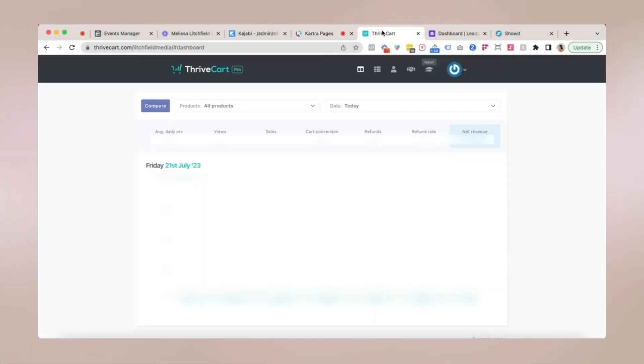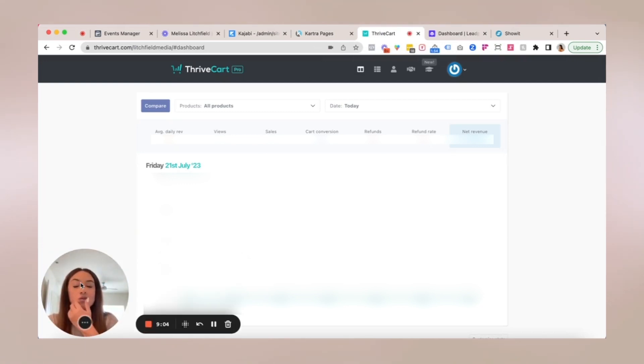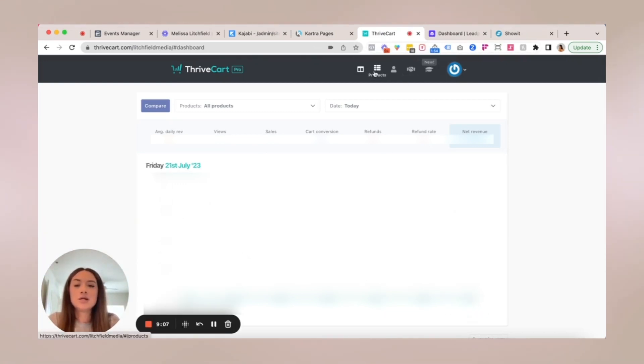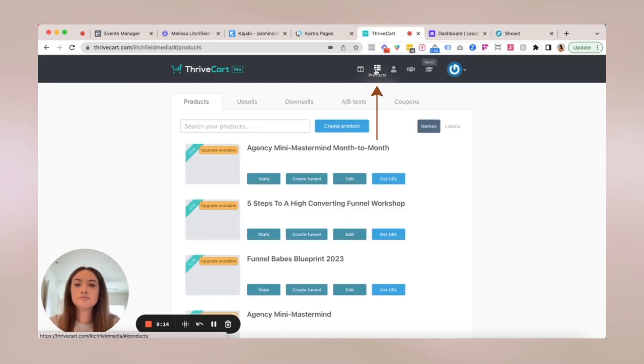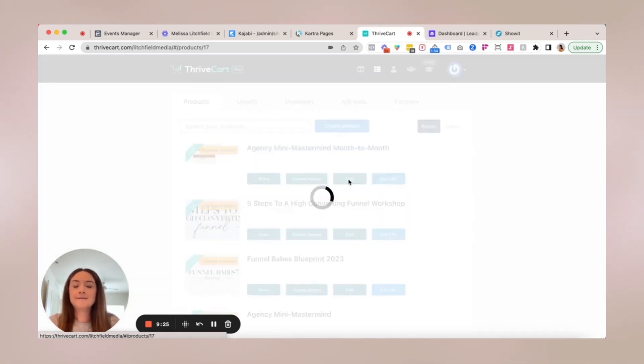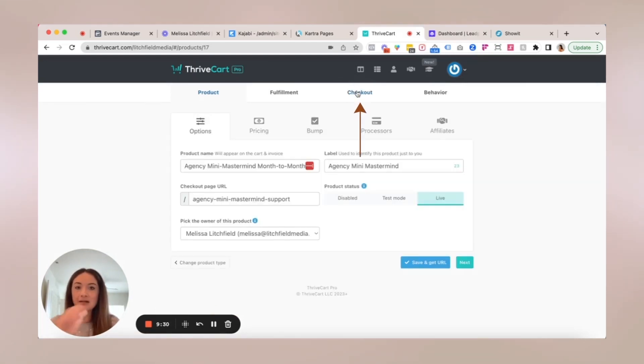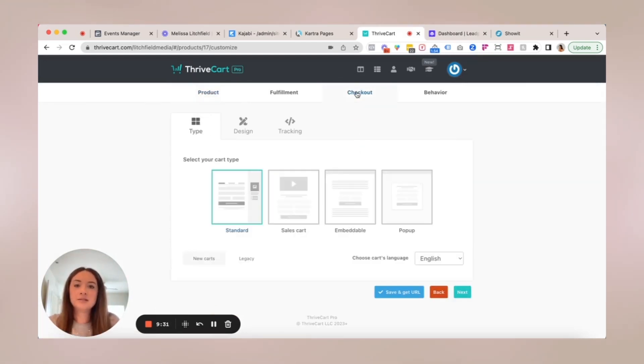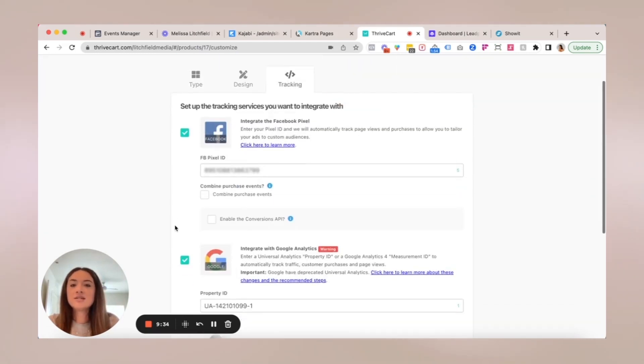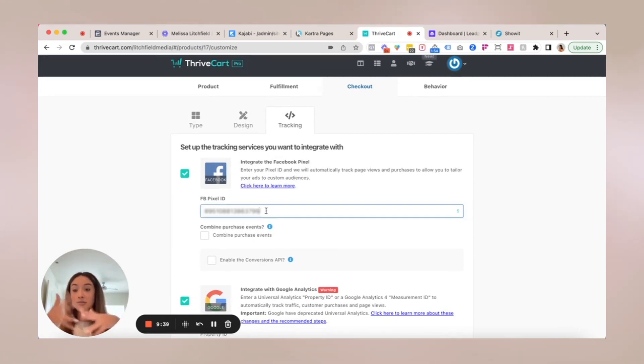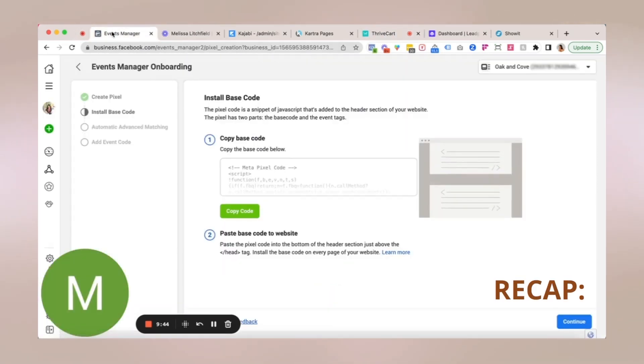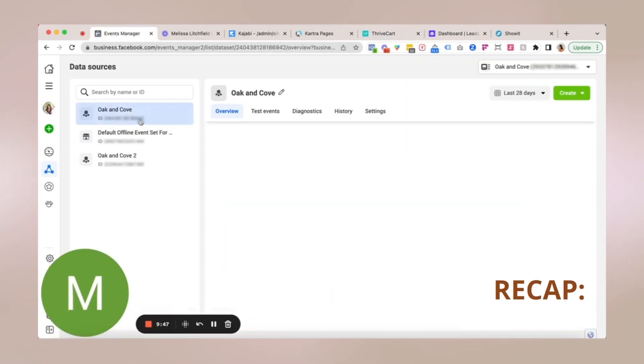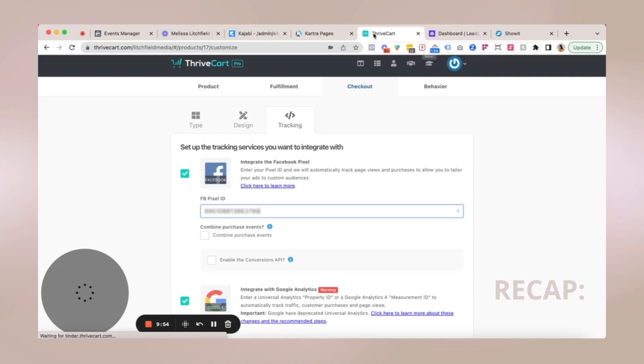Now we're going to move into ThriveCart. So this is my personal ThriveCart account. What I'm going to do is, that brings you to this dashboard. When you first log in, you're going to go to products. You're going to click edit. You're going to click checkout and then tracking. And for this particular software, you just need the Facebook pixel ID. You can see that my pixel ID is already there. So you just need that number. So again, if you need a refresher, just go back to your data sources, click on the pixel, and then you can go to the data set ID section and copy it there.